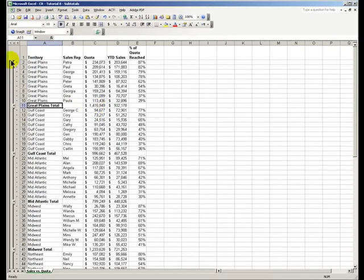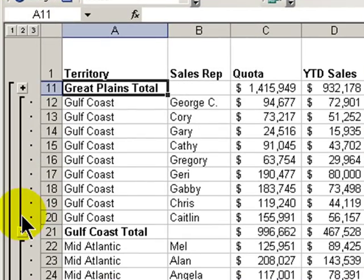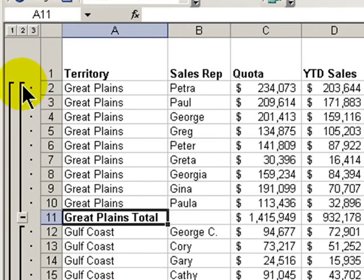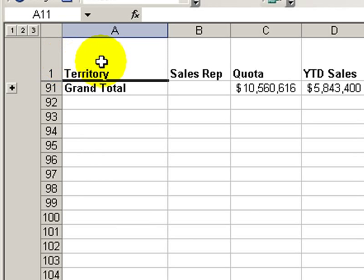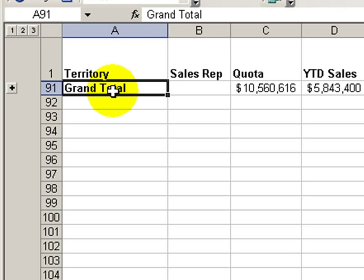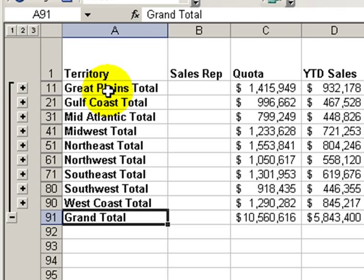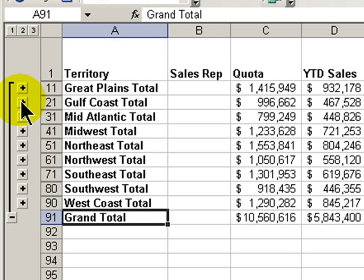We have a nice outline for our information over here. We can collapse or expand the information. We can also see our subtotal according to three different levels. At level one, we see the big picture — we get a subtotal showing the grand total. Level two is going to give us that nice compact summarization for each of the territories. And once again, we see the expand and collapse buttons over here.